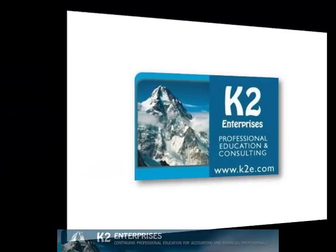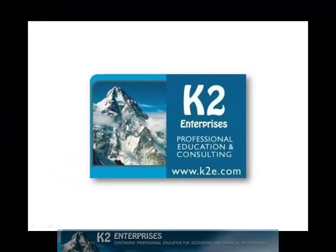On behalf of everyone at K2 Enterprises, thanks for taking time to watch this video tip. For more information on the training courses we offer, please visit our website at www.k2e.com.